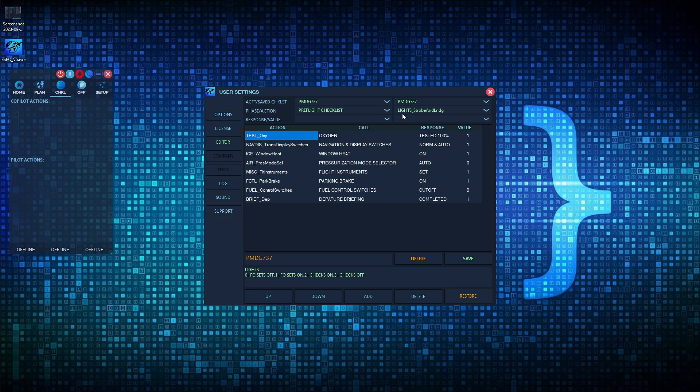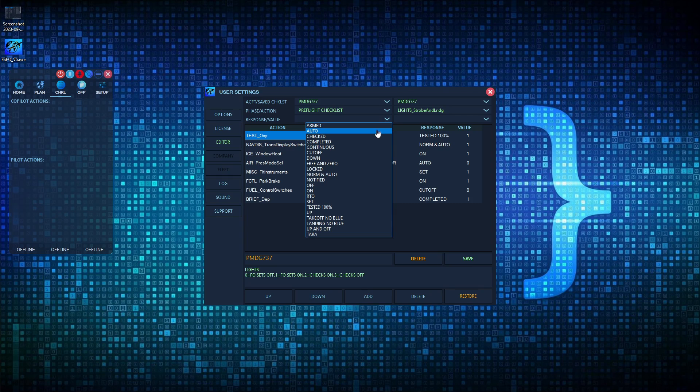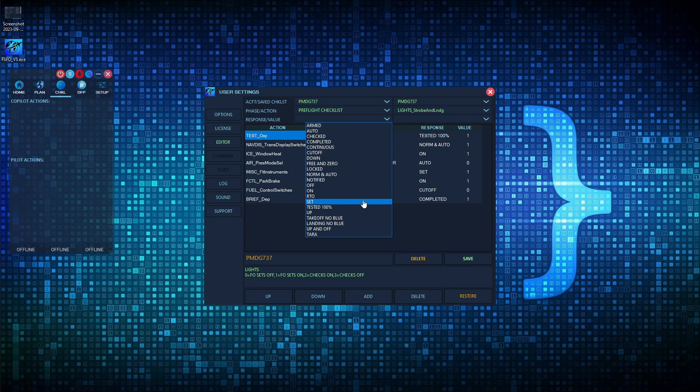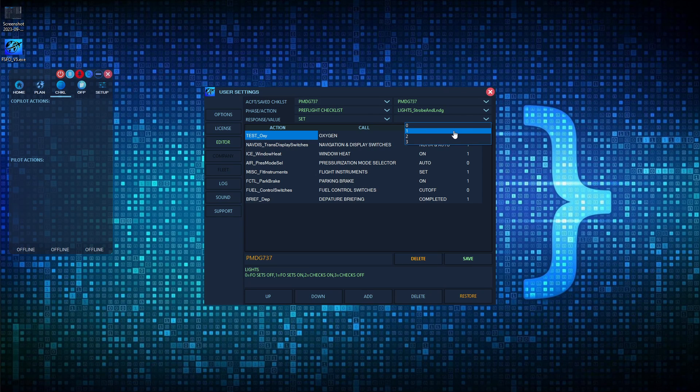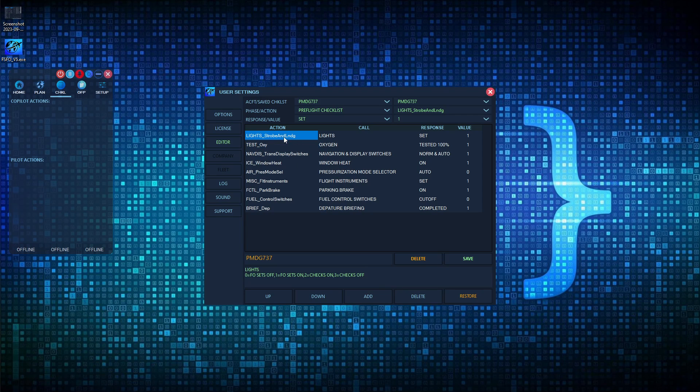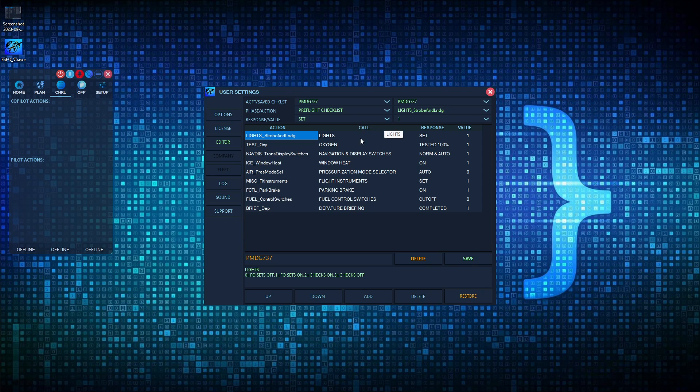For example, if you chose lights, strobe and landing, and then we want to choose our response, which is going to be set, and then looking down here, we can see these are available values. If you just want the co-pilot to call the item, you could select two, and then he'll just check if they're on. If you select a value of three, he'll just check if they're off. However, if you want him to set them to on, you would set a value of one. And then we'll go ahead and add it.